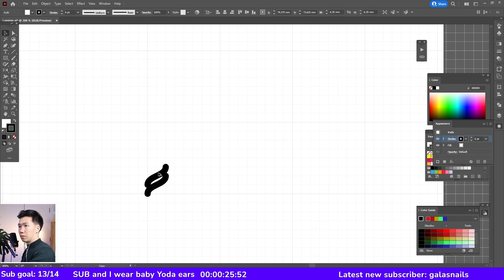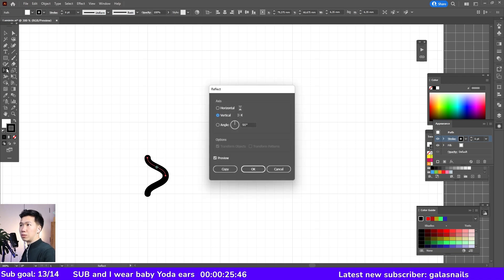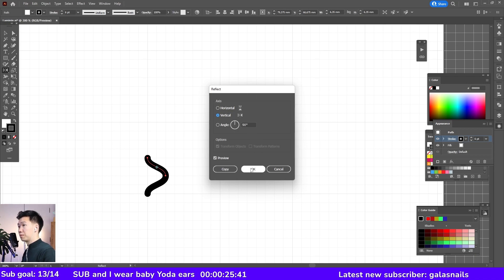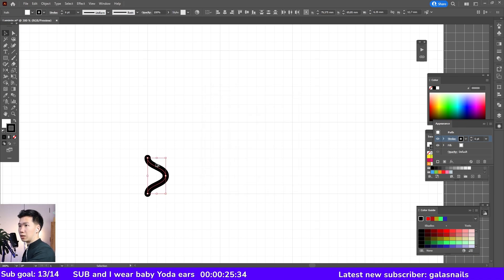Then I'll make a copy of this, and then come here to the reflect tool, double click on it, and select to reflect it vertically. This will be the unit for your squiggly line.